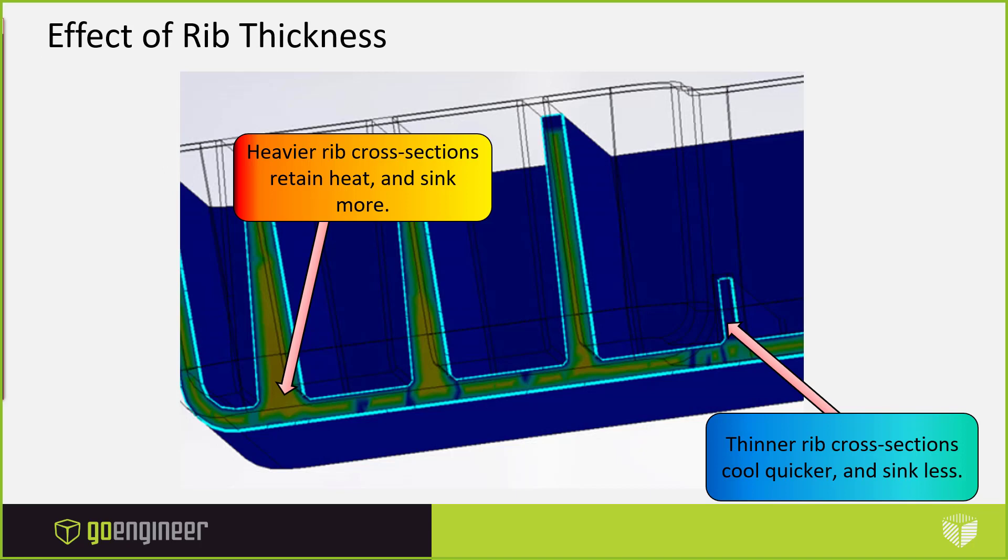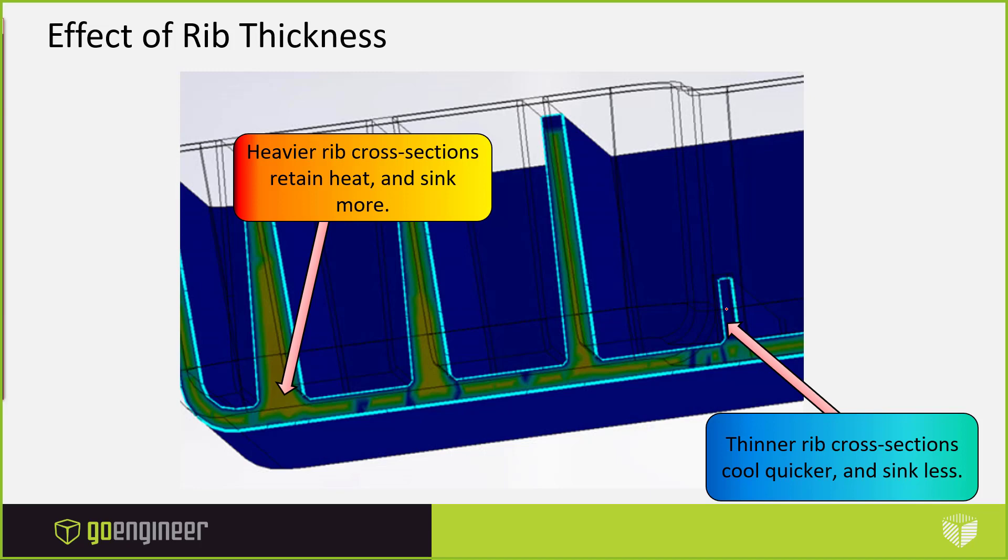When we look at our rib, obviously when you get a really tall high rib with draft added, it's going to be thicker at the bottom of the part. So that's going to give us a heavier cross section. It's going to retain heat and it'll allow more ability to sink in the part. So we want to try to make our ribs smaller. It may even help to add more ribs with less thickness, but we want to make sure that our thinner rib cross section cools faster and we have less sink marks.